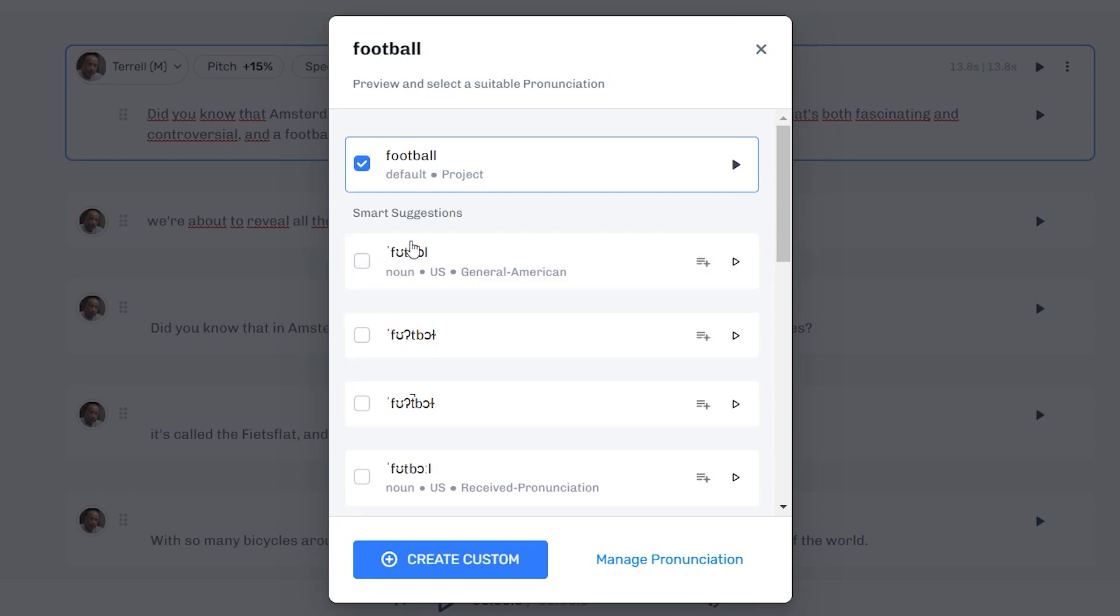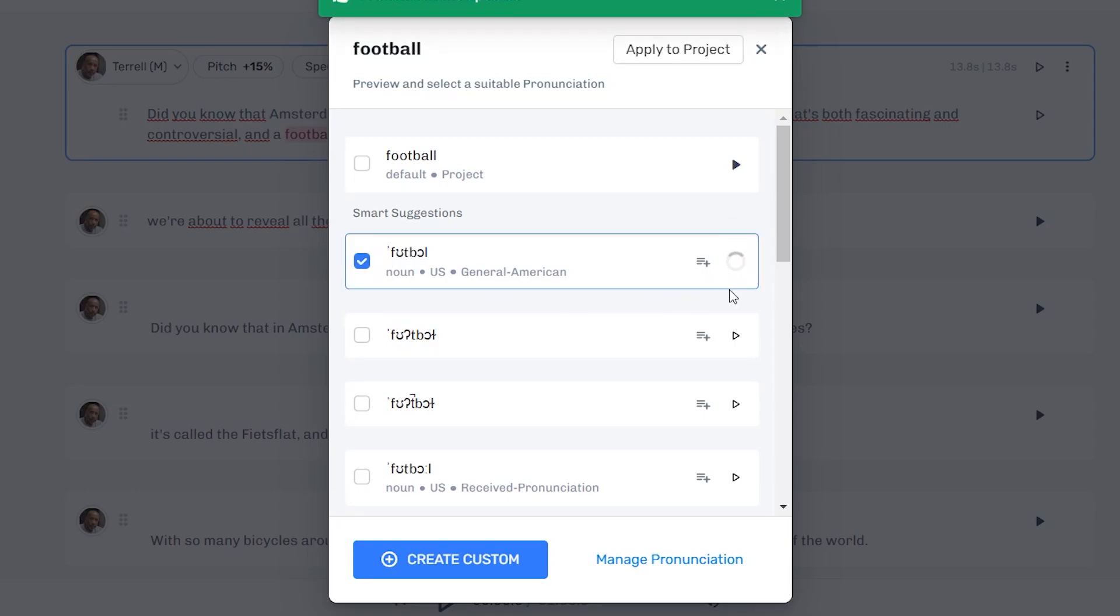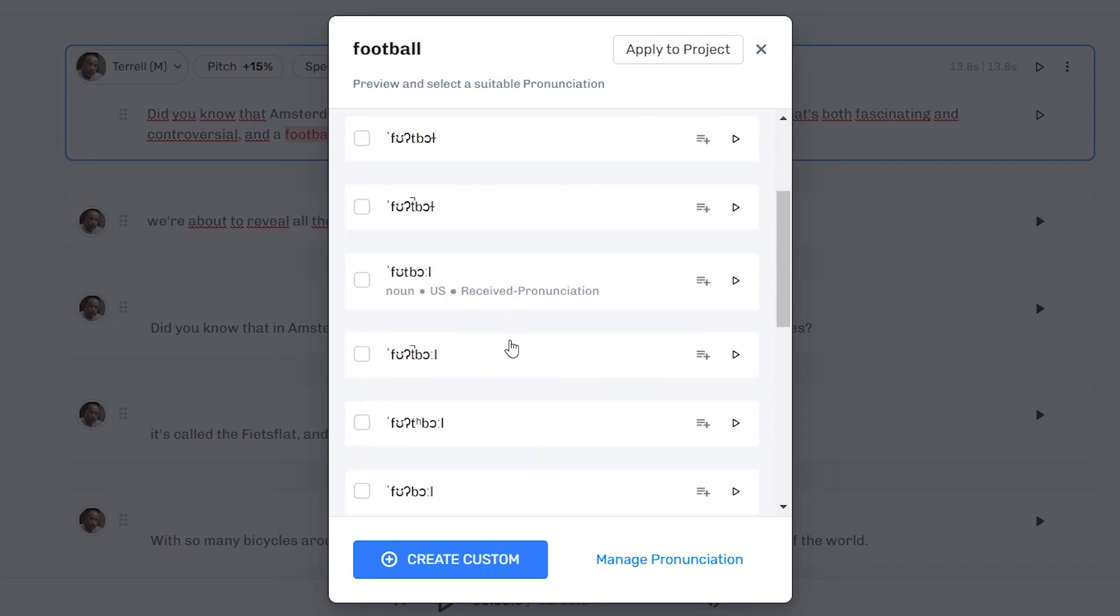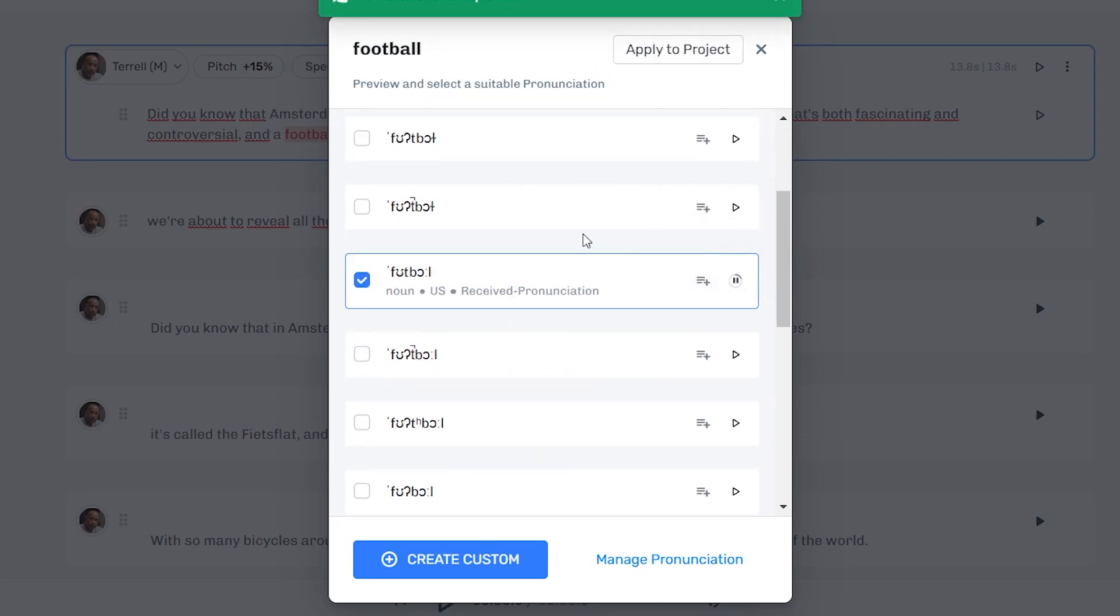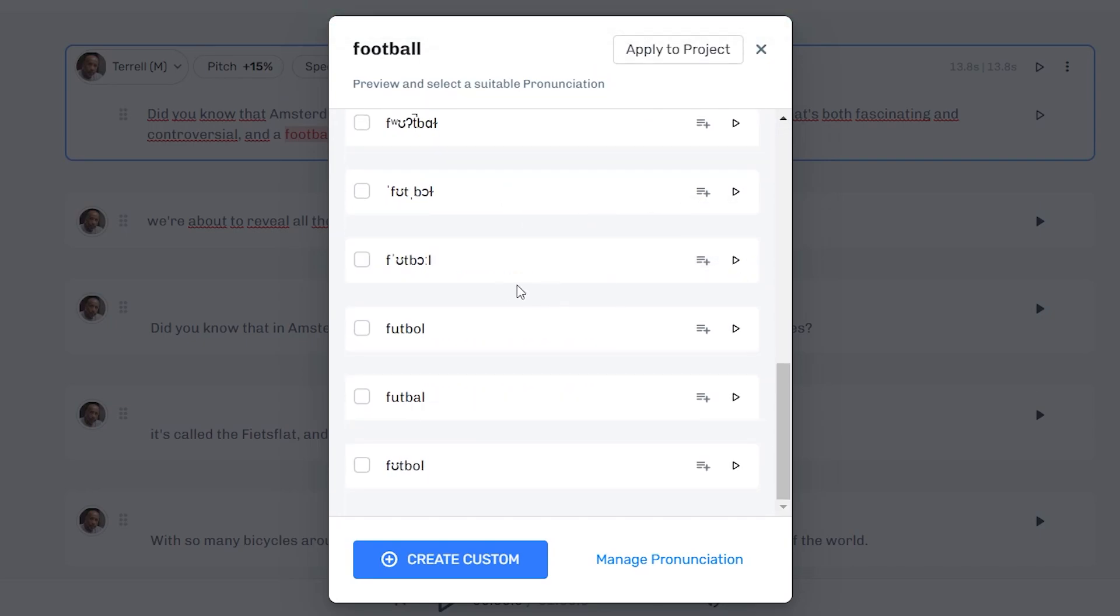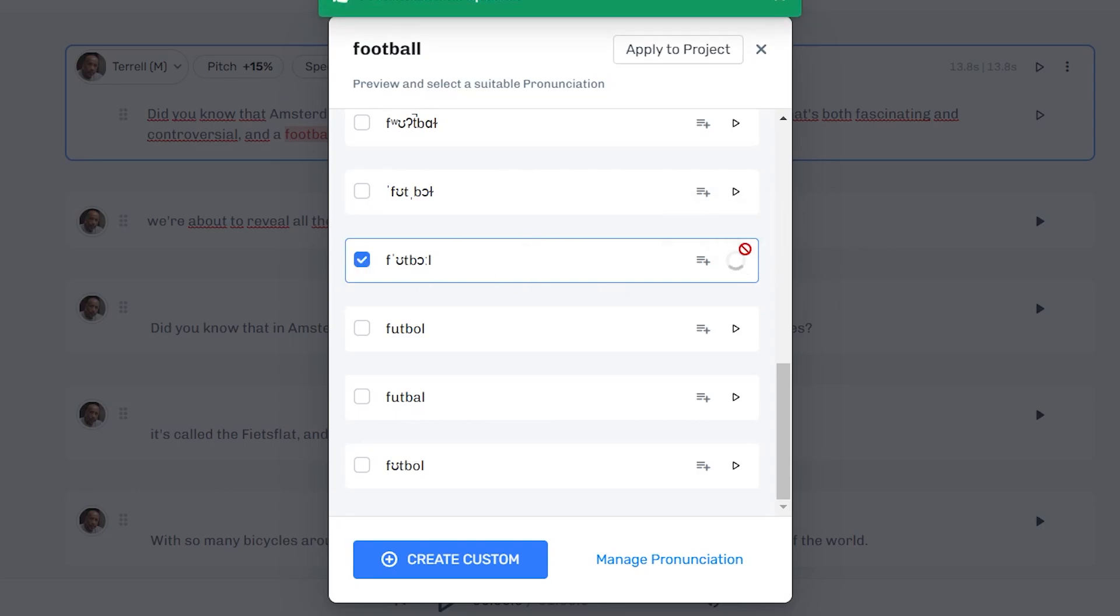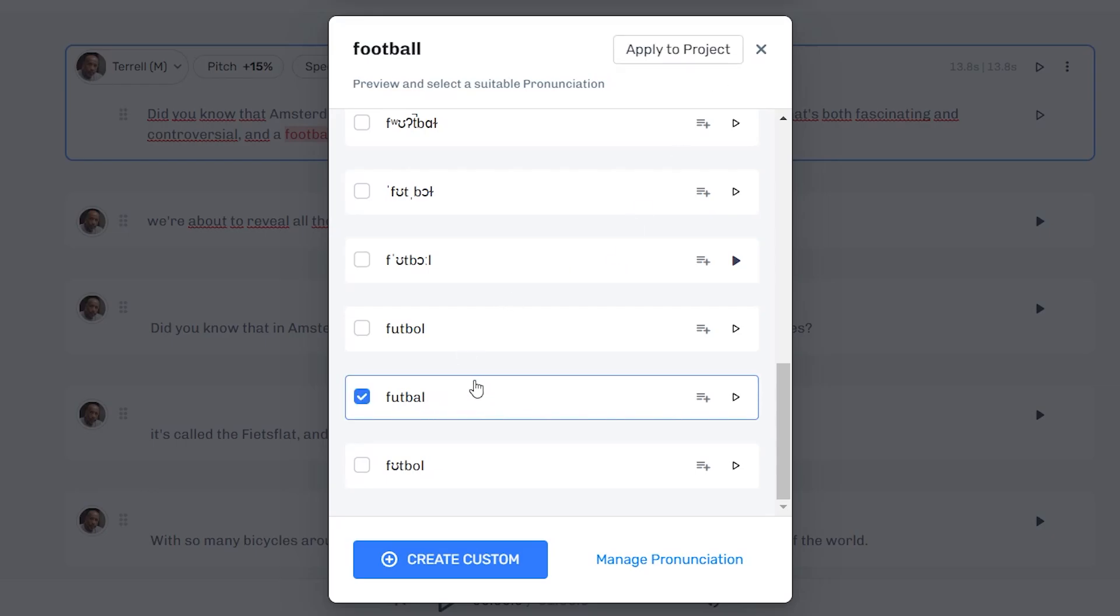But if you want it to be different, for example, you can choose this one. Let's generate a preview. Football. You can see still sounds pretty similar. So maybe test this one. Football. You can see there are a ton of different ways they say it. They're slightly different. Depending on the word, that might be a big difference, but you get the point.